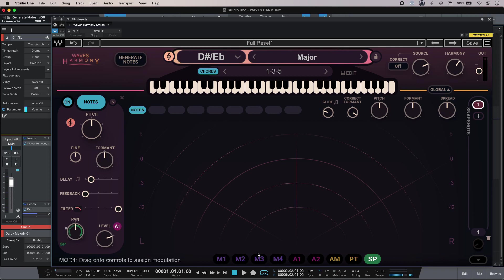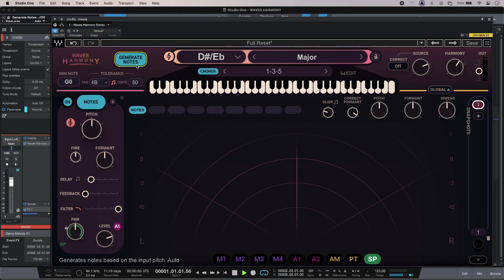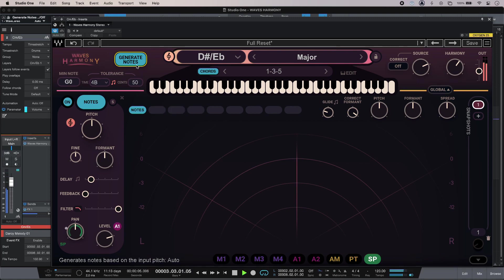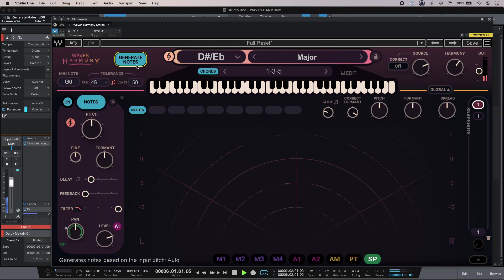So how does it do when I tell it to auto generate the notes? Okay, so there's the odd errant note there, but with some tweaking I can refine that.